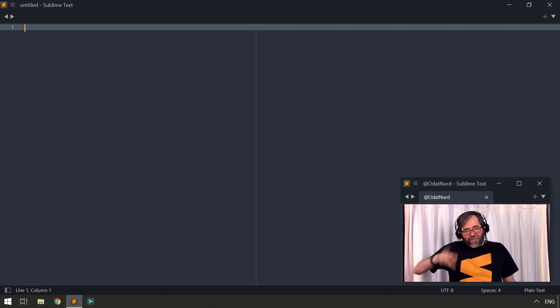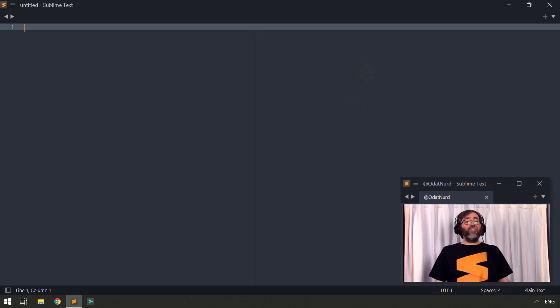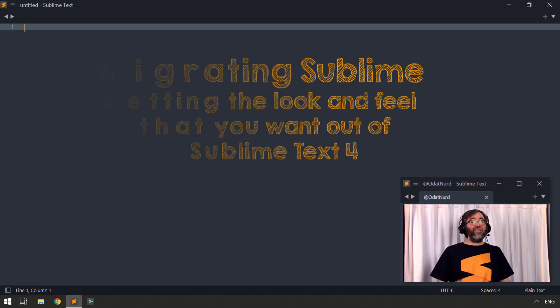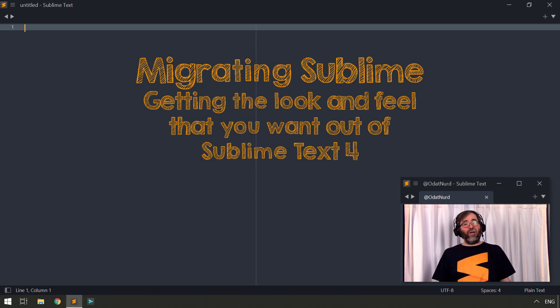Hey, hello, fellow Sublime Text fanatics, Odin here, and welcome to this week's video where we're covering the visual settings you need to get Sublime Text 4 looking the way that you want.